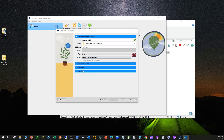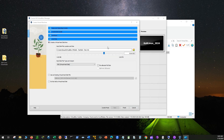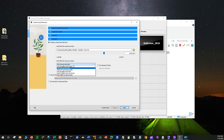Next, click on Hardware. For base memory, choose about 8GB RAM. The minimum RAM requirement for Kali Linux is about 2GB, but 8GB will give you better performance. For processors, use about 4 CPUs and try to stay within the green zone. Next, click on Hard Drive and set the hard drive size between 30 to 50GB, then select VHD (Virtual Hard Disk) from the drop-down, and click Finish.